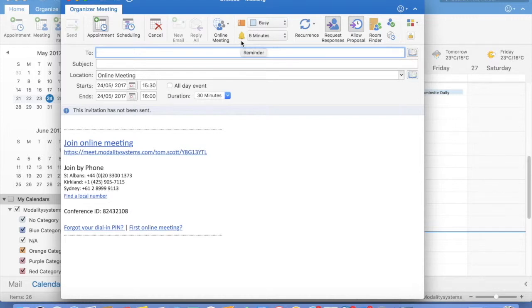This automatically populates the meeting invite with your Skype for Business meeting join details, and these are personal to your Skype for Business meeting.